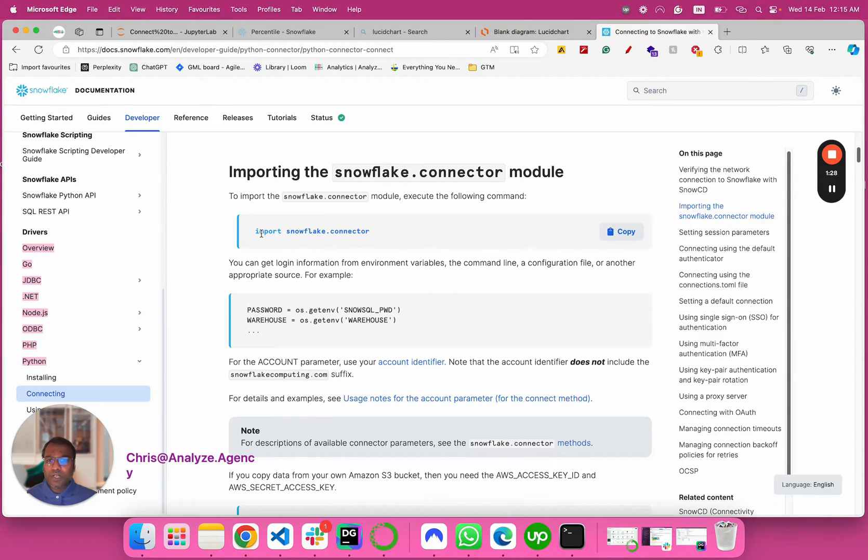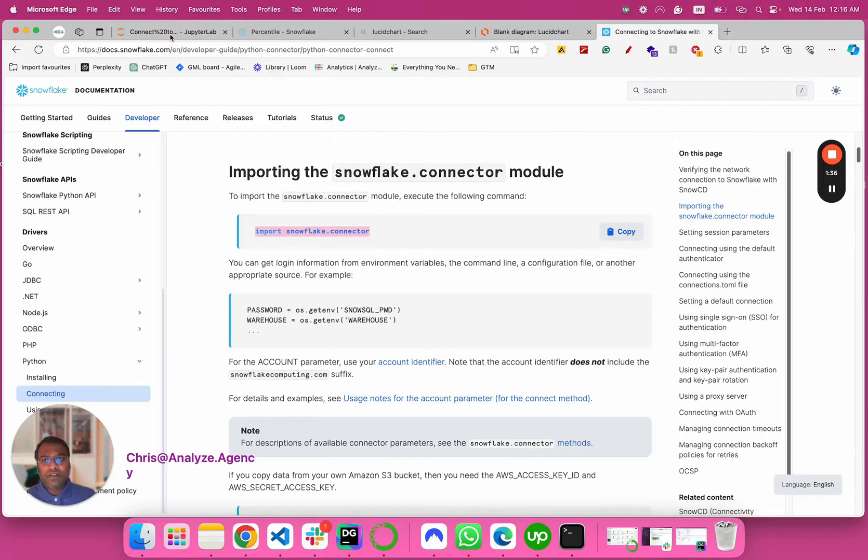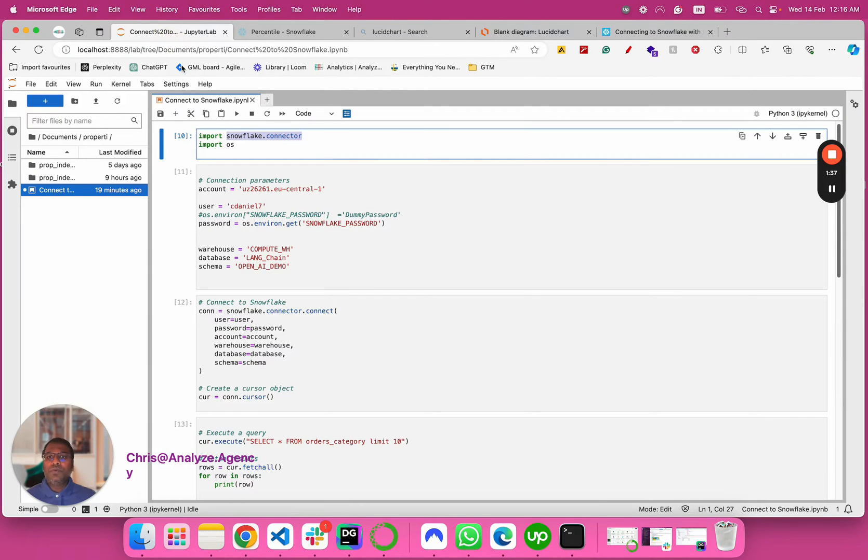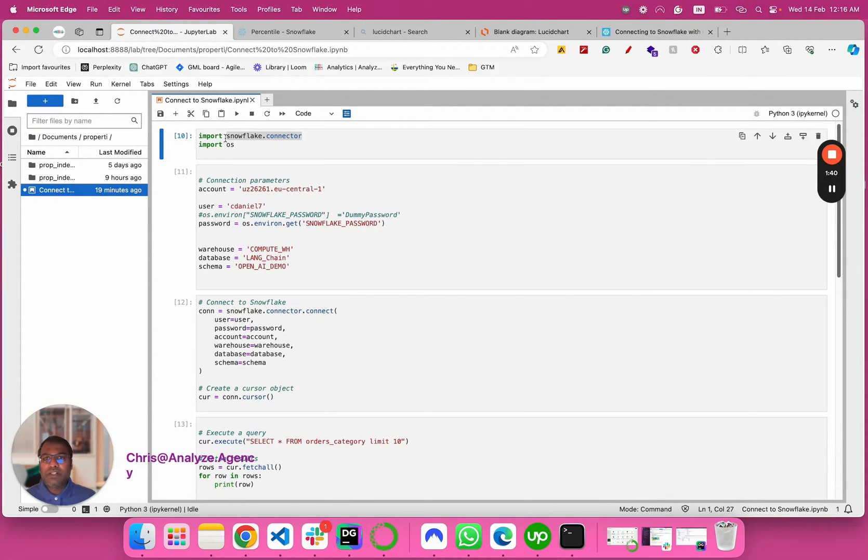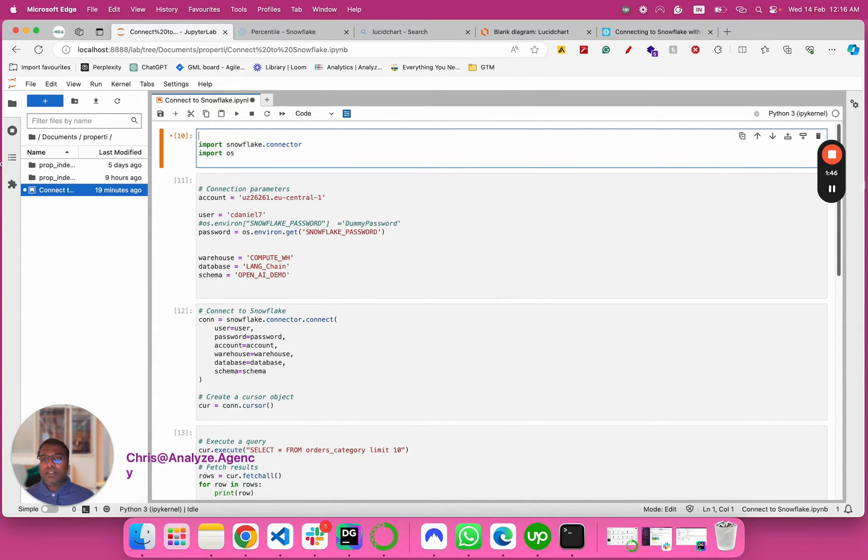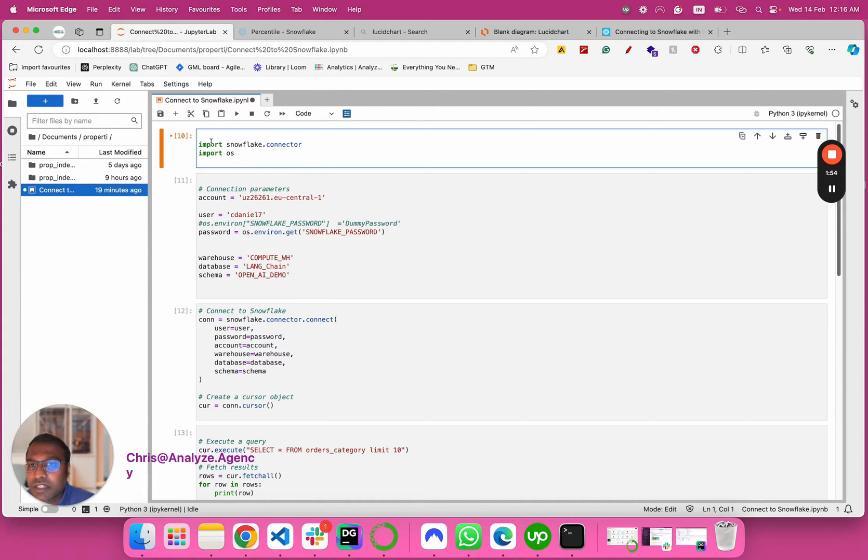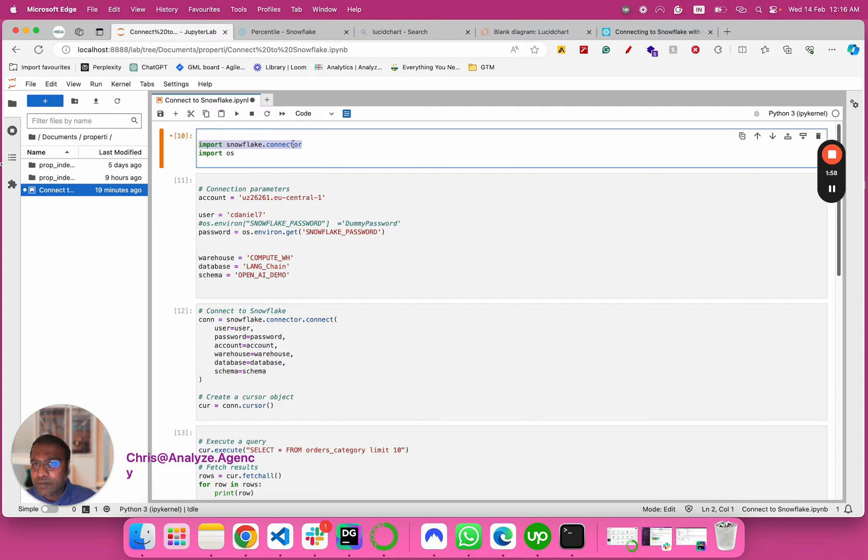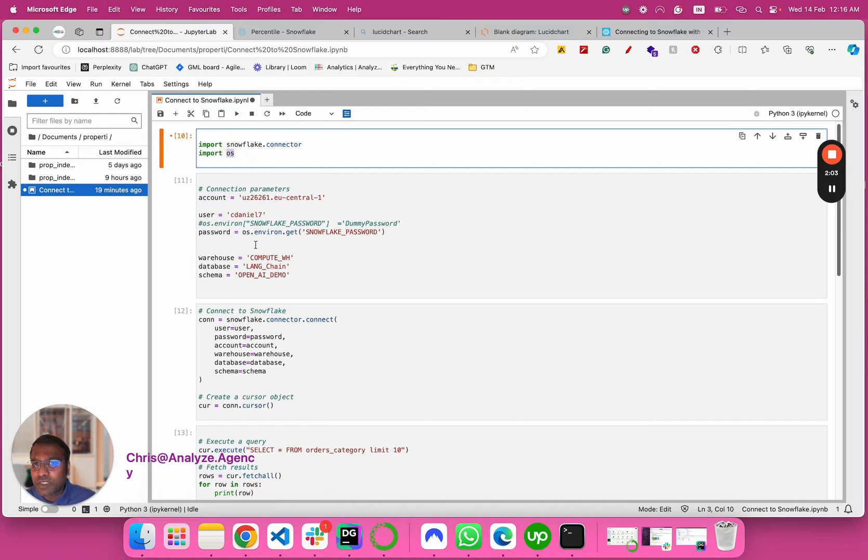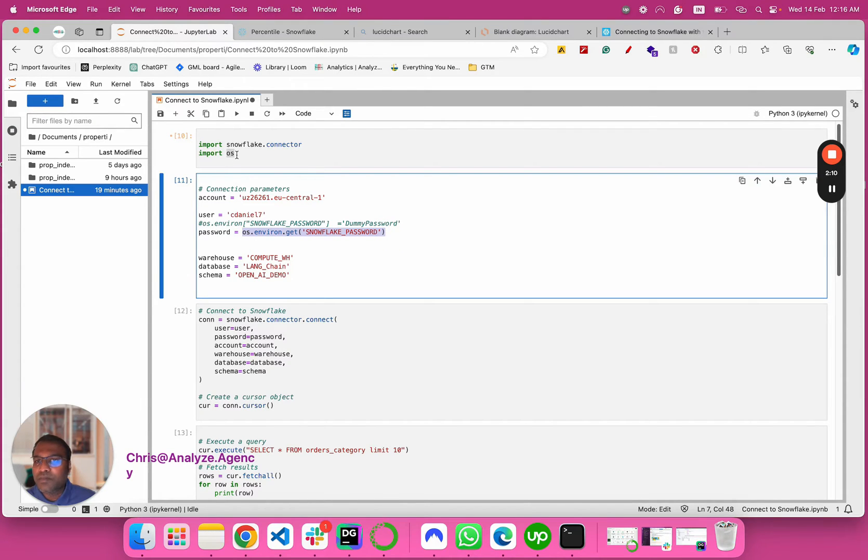Number one, we have to install this module in our local notebook. I've already installed it. If you have to install it for the very first time, just type pip install snowflake connector. All you have to do is pip install snowflake connector. I'm just importing it here, so I'm importing the snowflake connector module. The next step is I'm importing OS module. The reason I'm importing OS module is because my password is stored as an environment variable for security reasons.